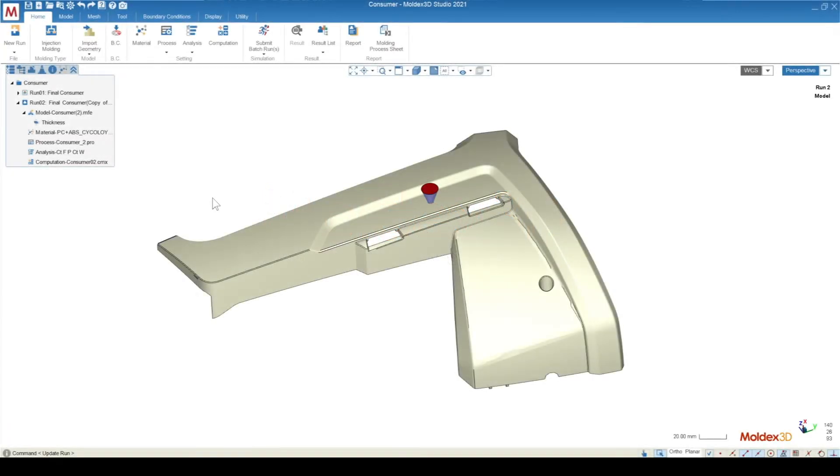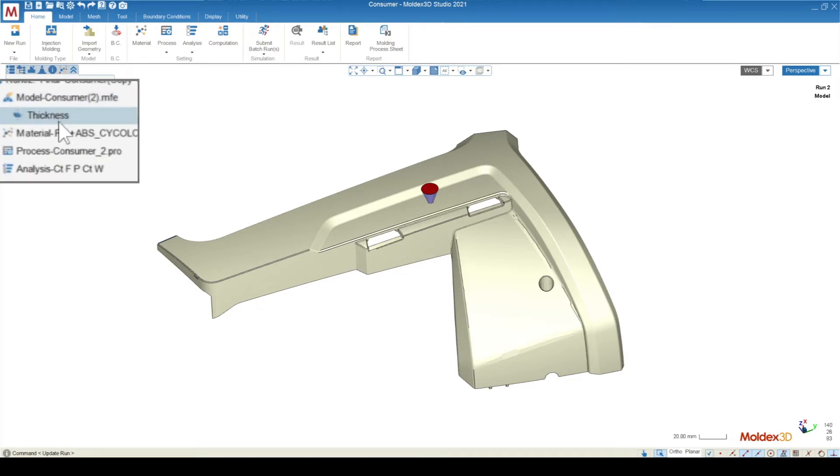The DOE module is always going to start out by setting up an initial run. You'll want to have the model, material, and process already set for this run before getting into the design of experiment module.